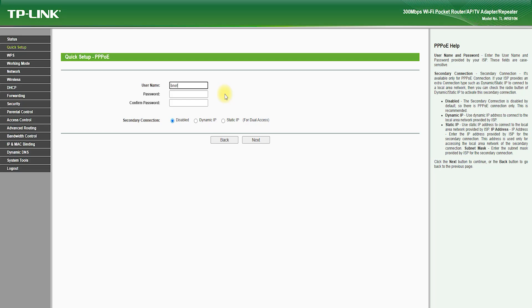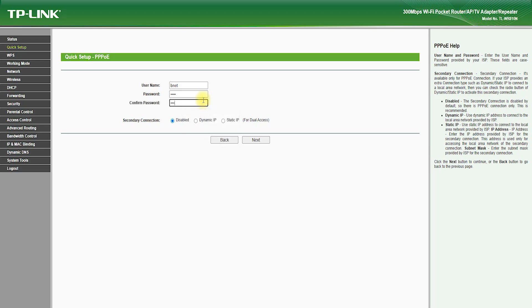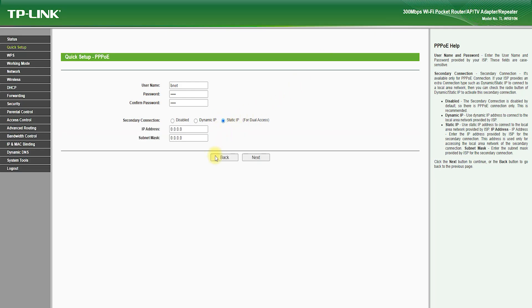The TP-Link TL-WR810N is a dual-band router, which means that it can operate on both the 2.4GHz and 5GHz frequency bands. This allows for faster and more reliable Wi-Fi connections, as you can choose the frequency band that works best for your devices and location.